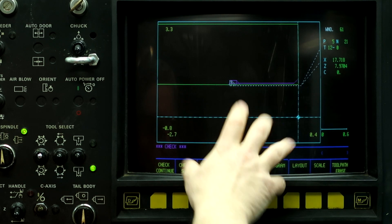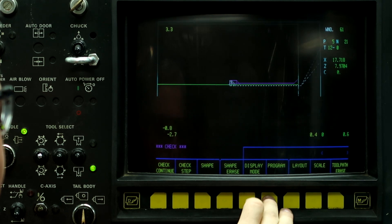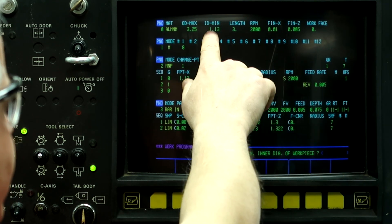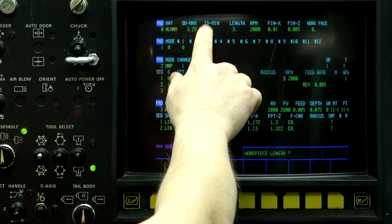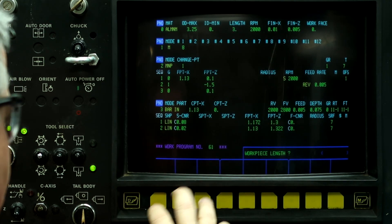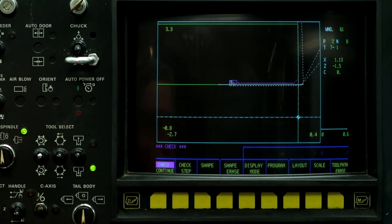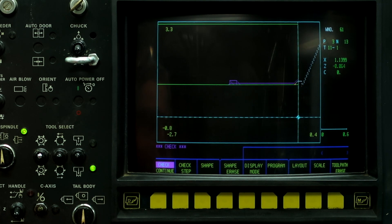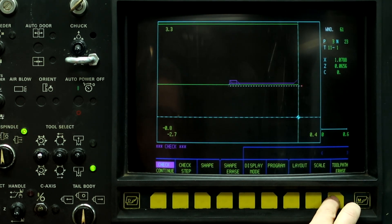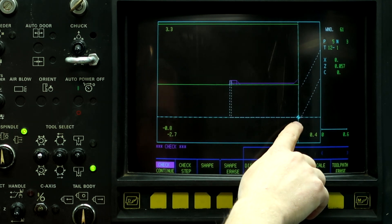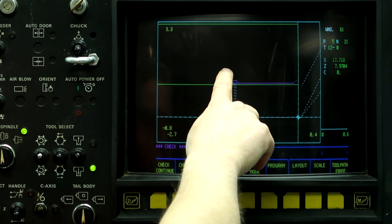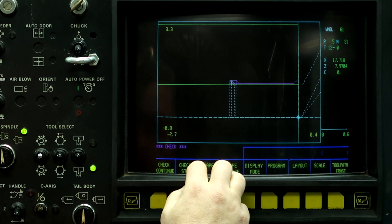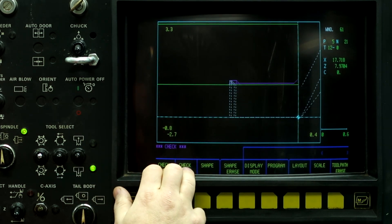So, now I want to show you where the problem is with the T2 and the T3 control. So, go back to program. Now, type in ID minimum zero. This is where the problem happens. And, this is where the machine will crash. And, I'll show it to you right now. Now, program check. Check continue. It's doing the bore. Now, it's doing the groove. And, it came all the way down here. To X zero. Came up. Grooved it. Came all the way down. And, back. This is where the machine is going to crash. If you see it on the screen, it's going to happen in the machine.